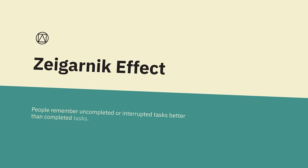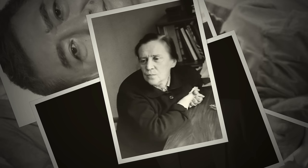The Zeigarnik Effect. People remember uncompleted or interrupted tasks better than completed tasks. Bluma Wolfovna Zeigarnik was a Soviet psychologist and psychiatrist. In the 1920s, she conducted a study on memory in which she compared memory in relation to incomplete and complete tasks. She had found that incomplete tasks are easier to remember than successful ones.